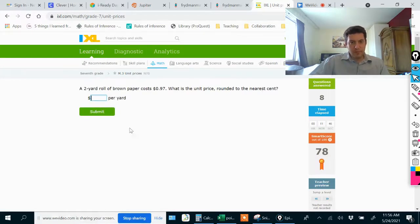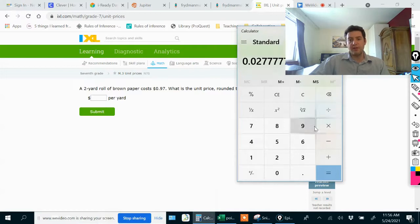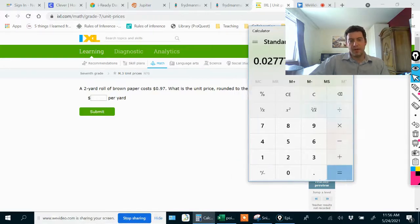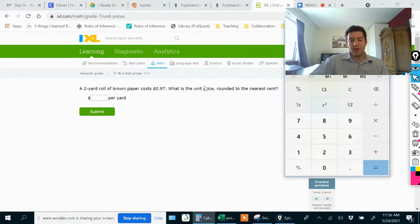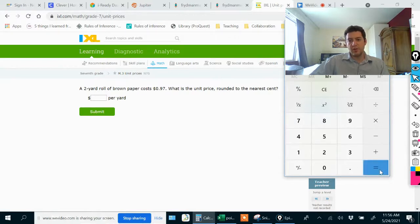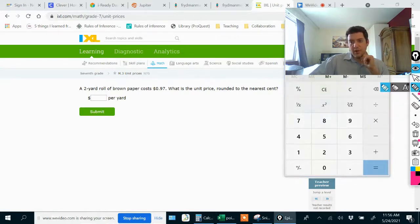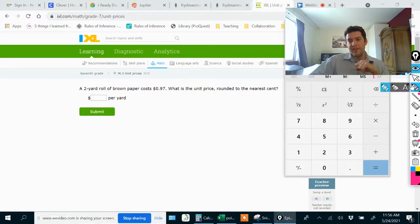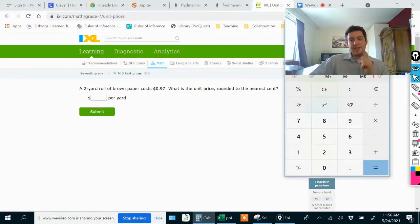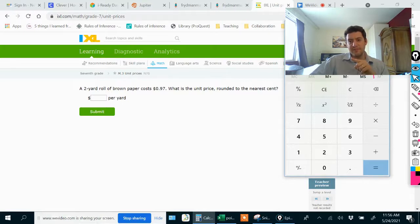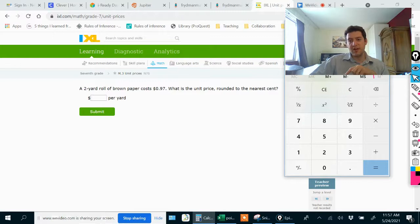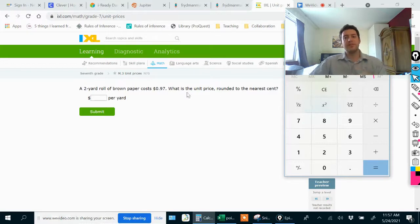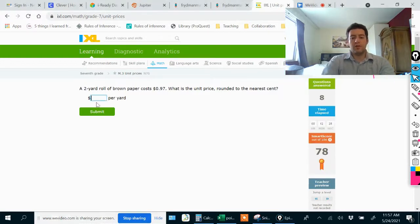Another problem rounded to the nearest cent. It's $0.97 for a two-yard roll of brown paper. If I want to know the unit price, I would do $0.97 divided by two. I want to round to the nearest cent. I'm going to look two places after the decimal point. The next digit over is my decision digit. If this is 0, 1, 2, 3, or 4, then this stays the same. If this is 5, 6, 7, 8, or 9, then this gets bumped up one. This will get bumped up one since this is a 5. This is going to get bumped up to a 9, so that would be 0.49.